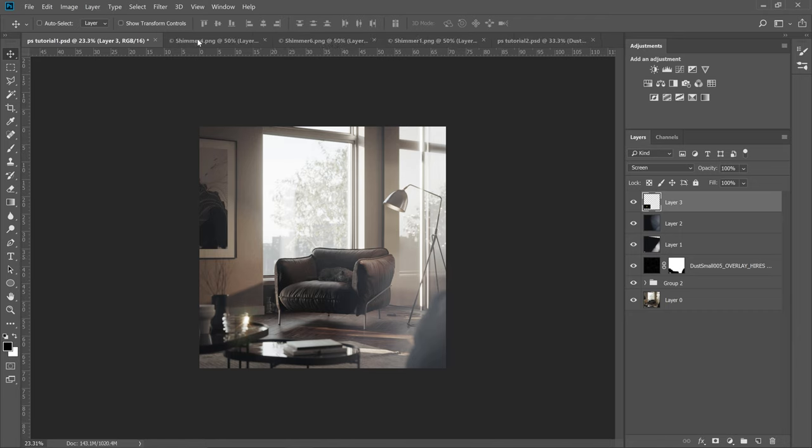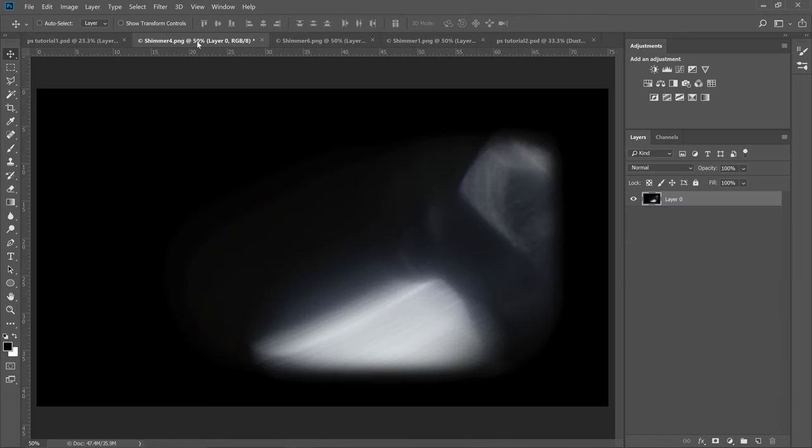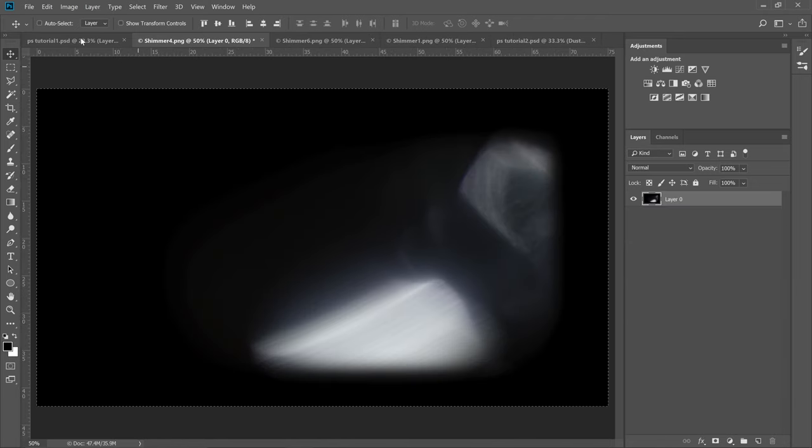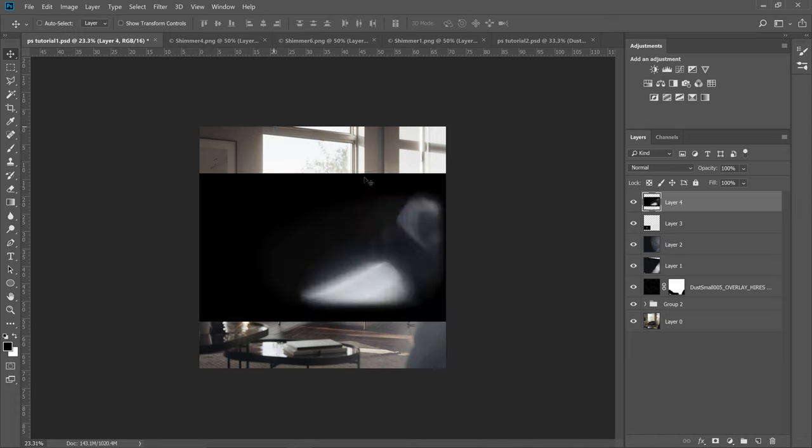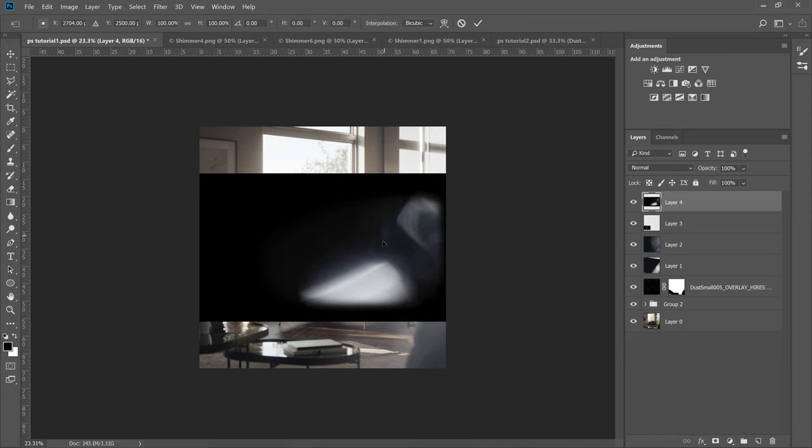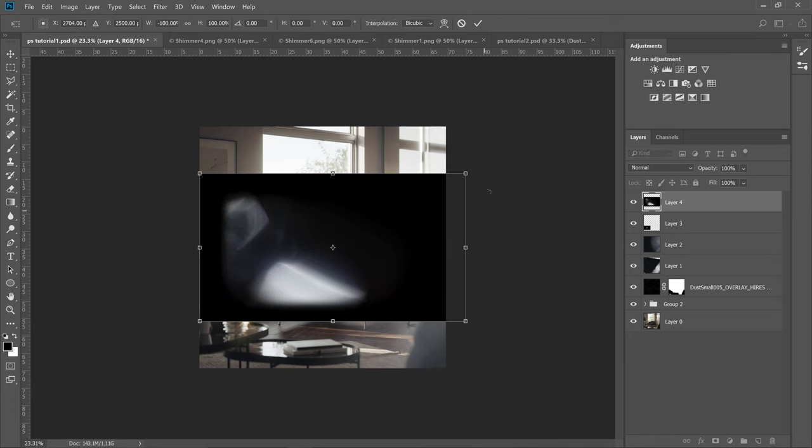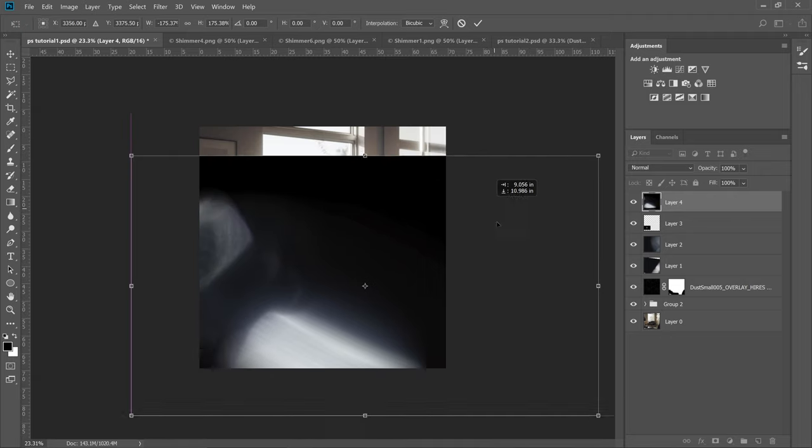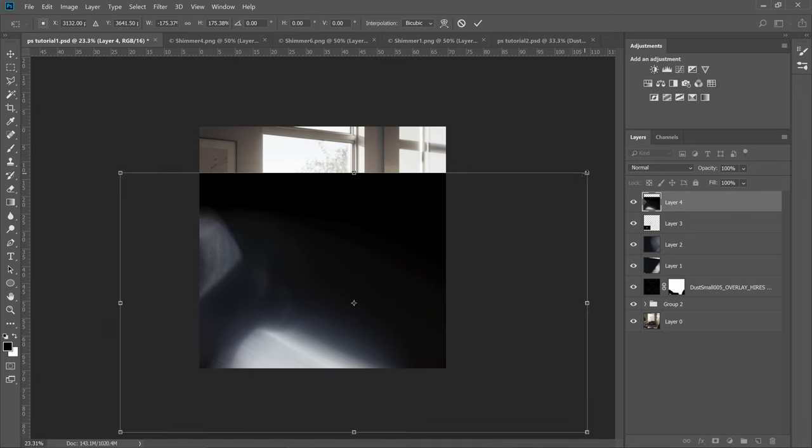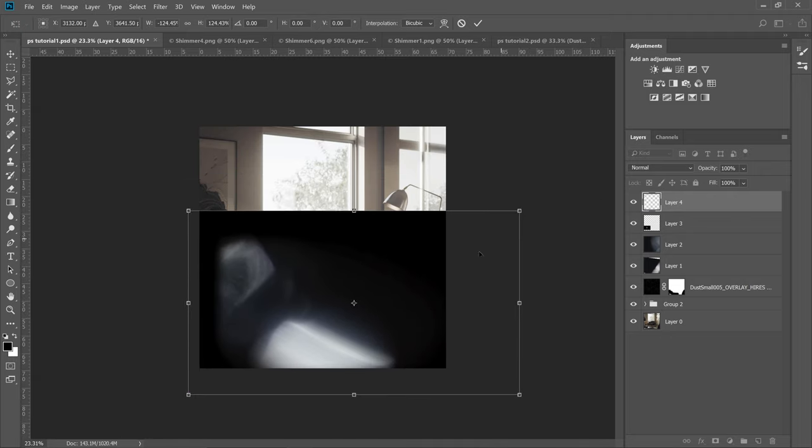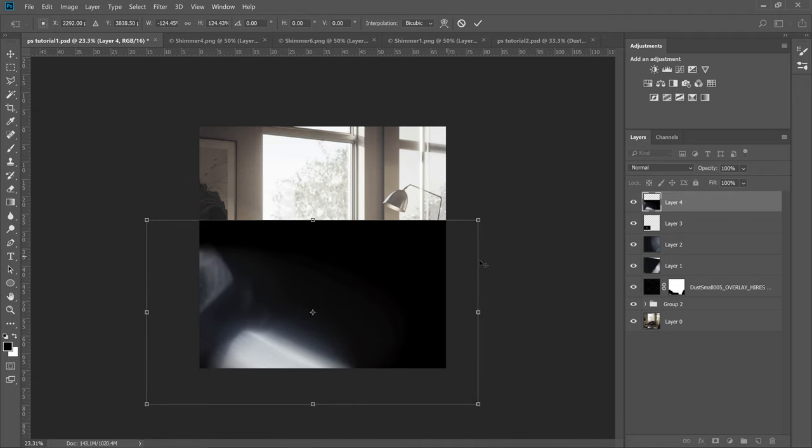Lastly, let's add shimmers to the right hand side. I will start with a larger one and then add a couple of small ones. Here I want the effect to be a bit stronger and visible.